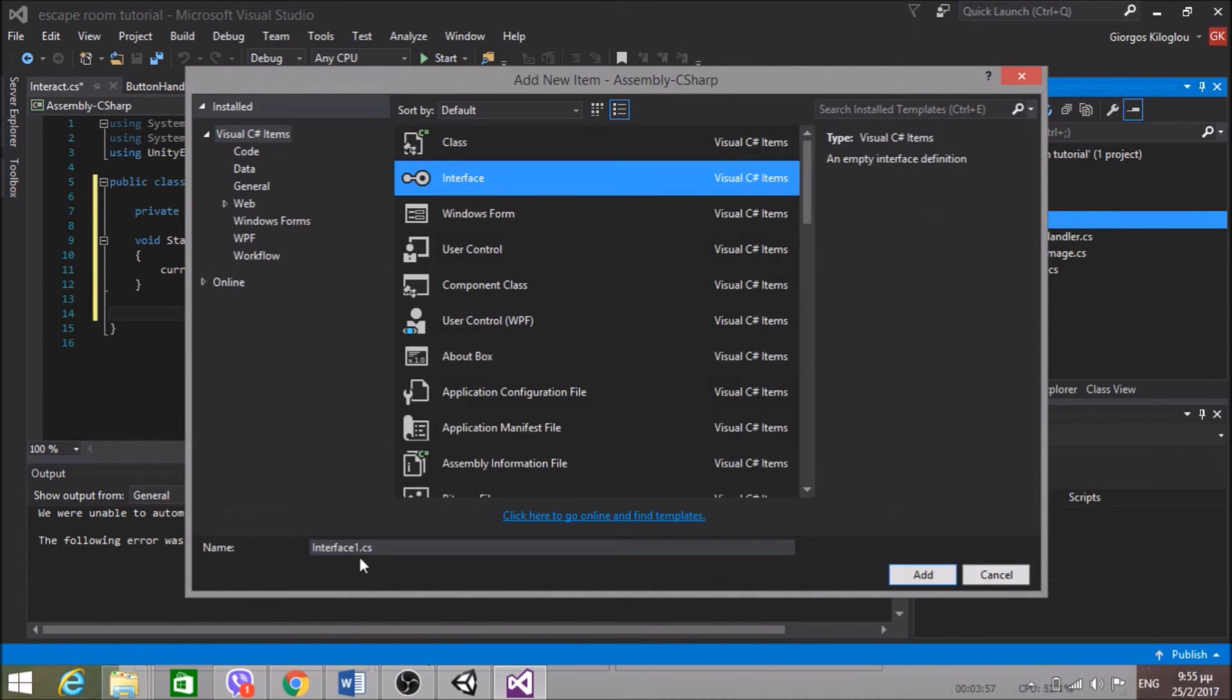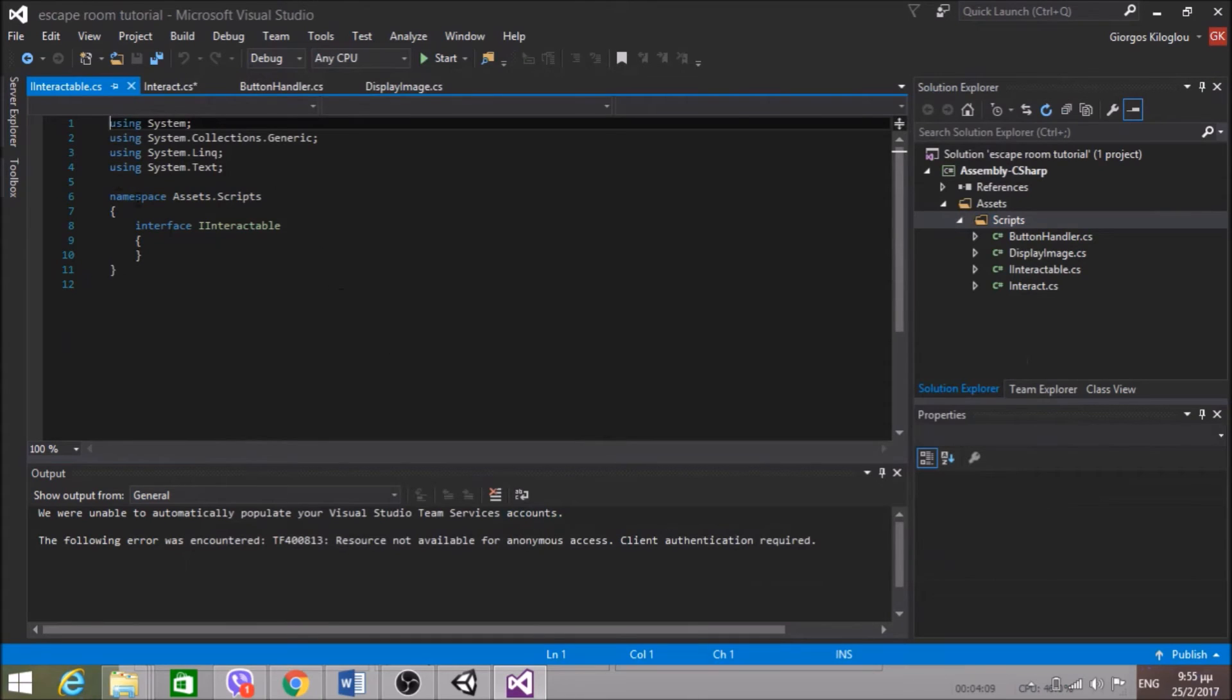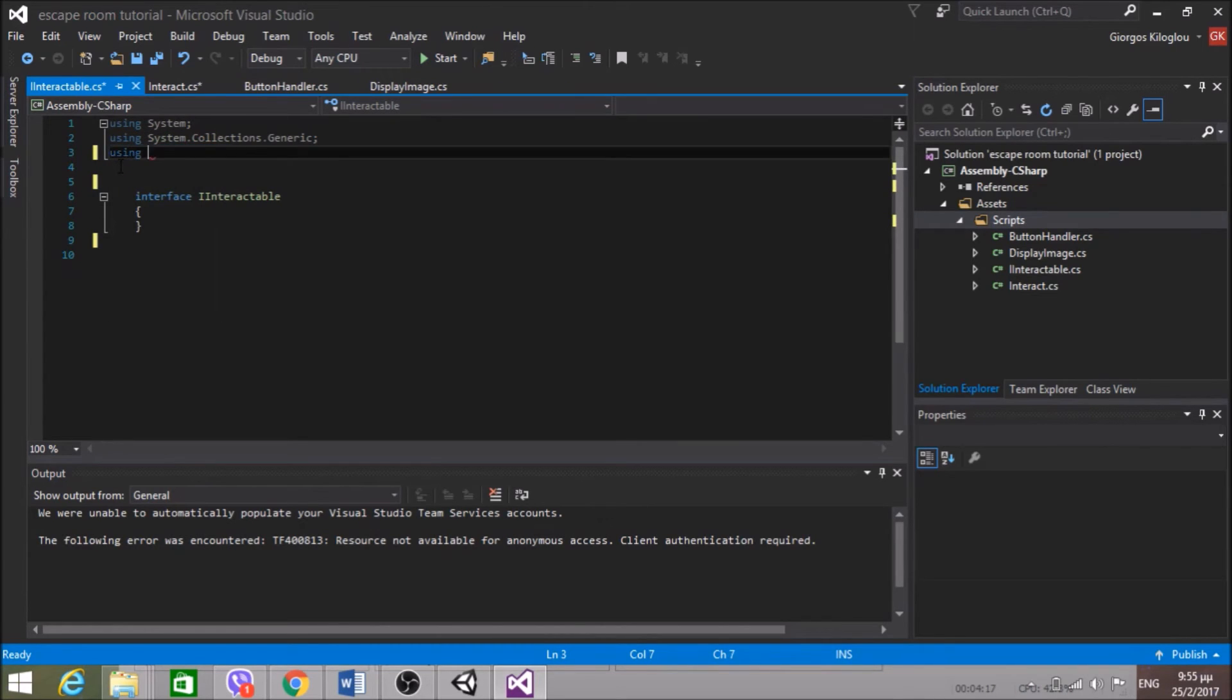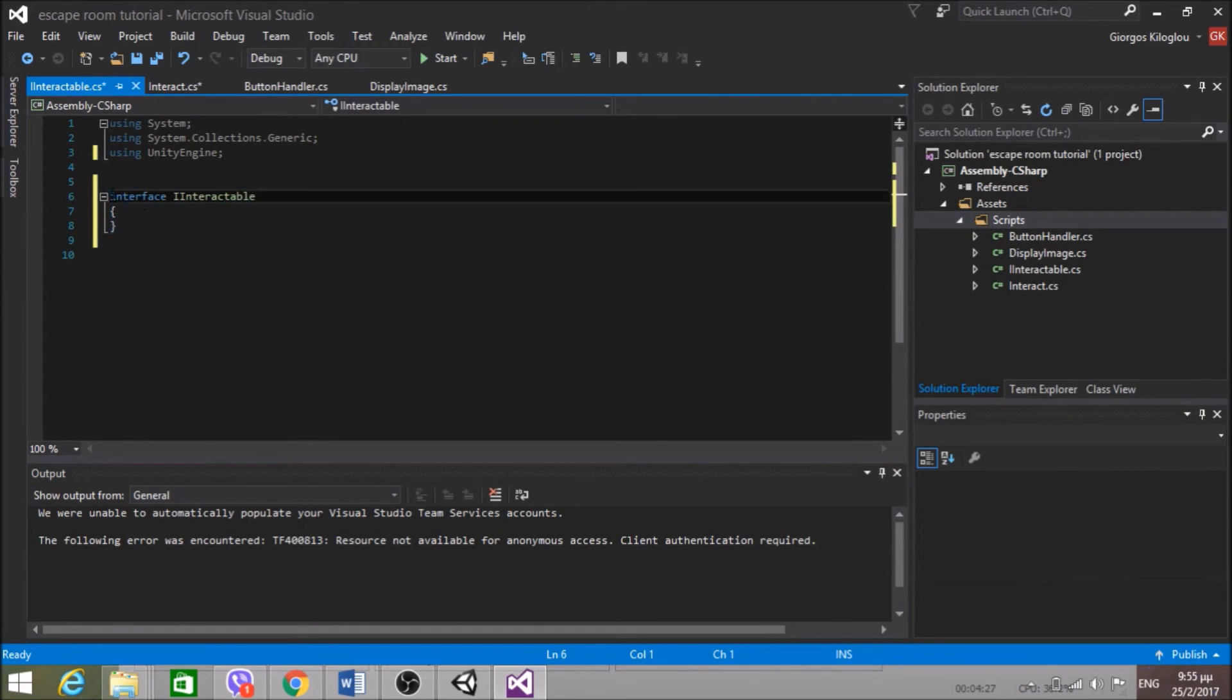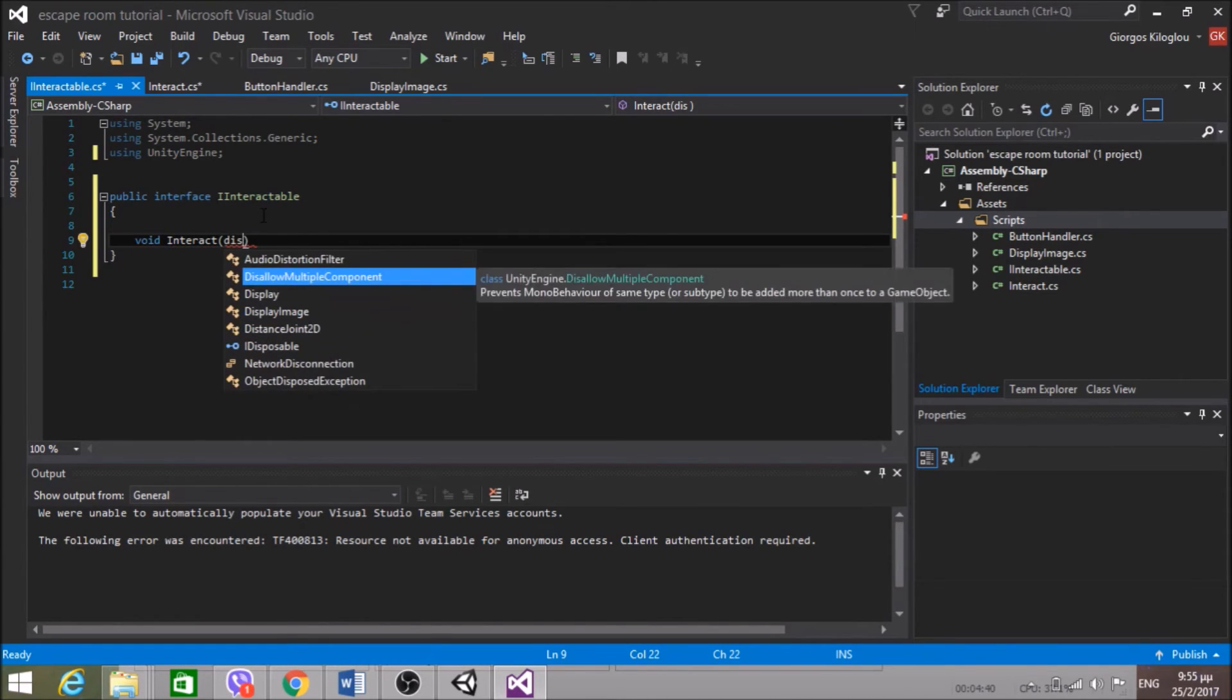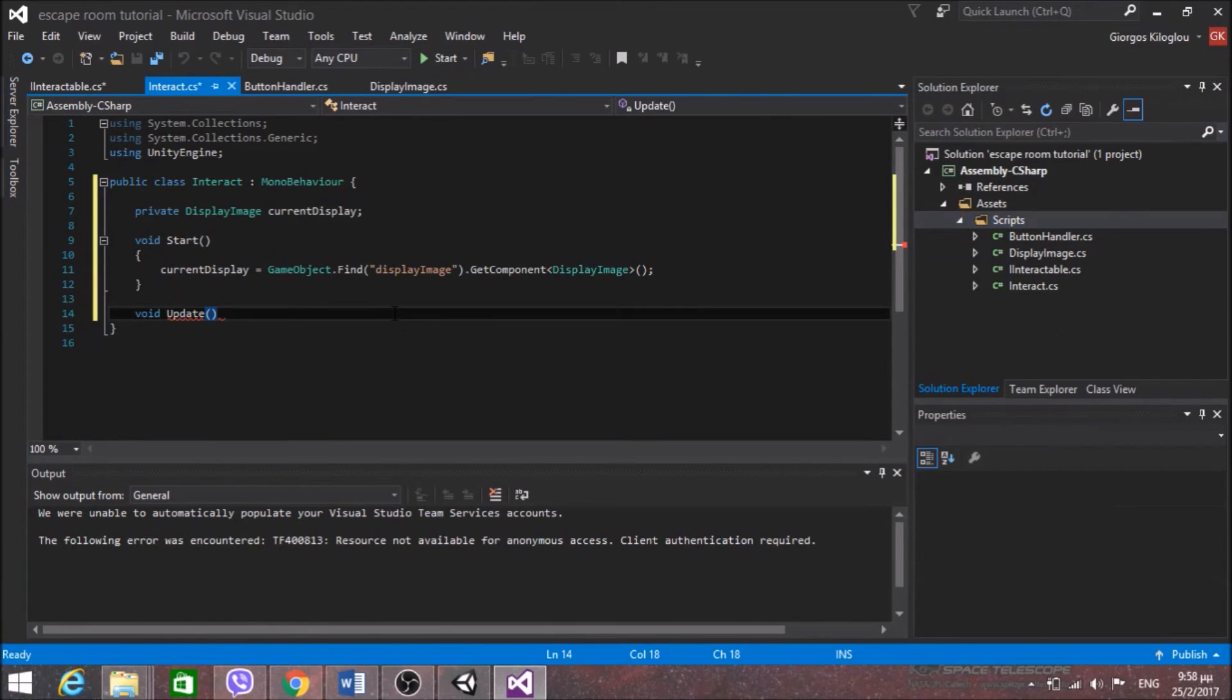So all the interactable objects will inherit from this interface. And I will be able to interact with every one of them. So I only need void Interact. And this Interact is going to take DisplayImage currentDisplay. Great. So in the update method I'm going to check if the left click has been pressed.